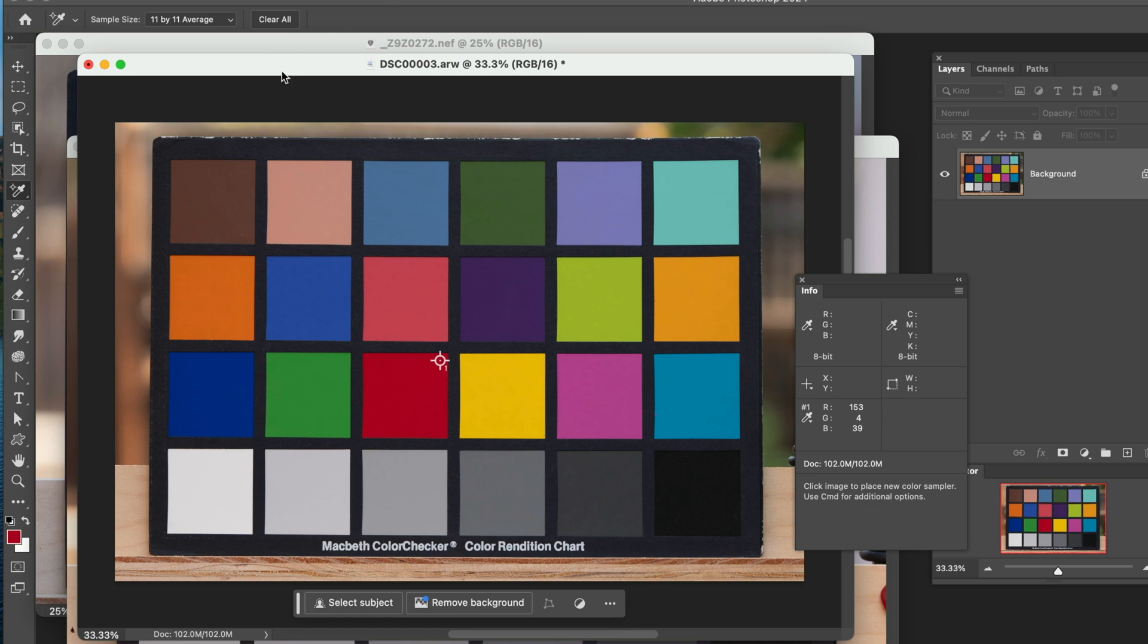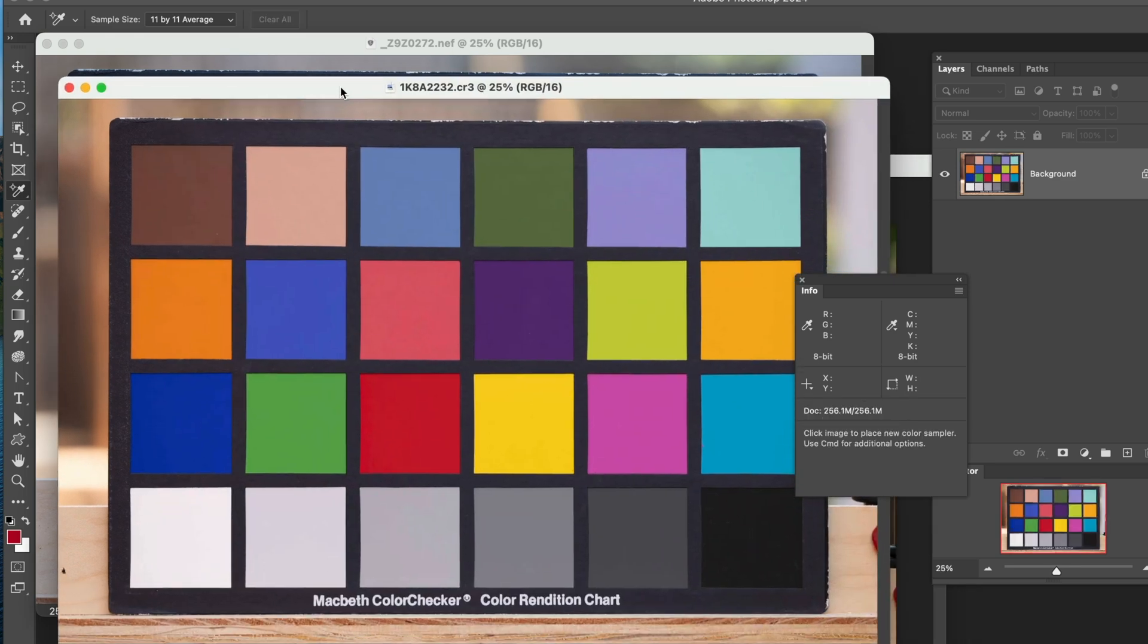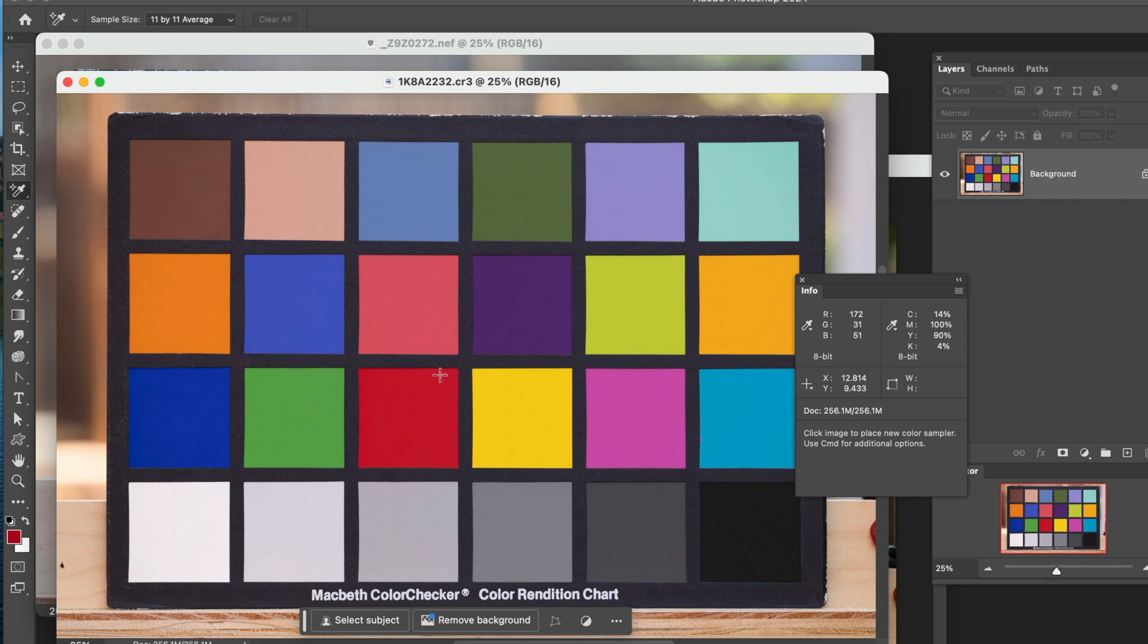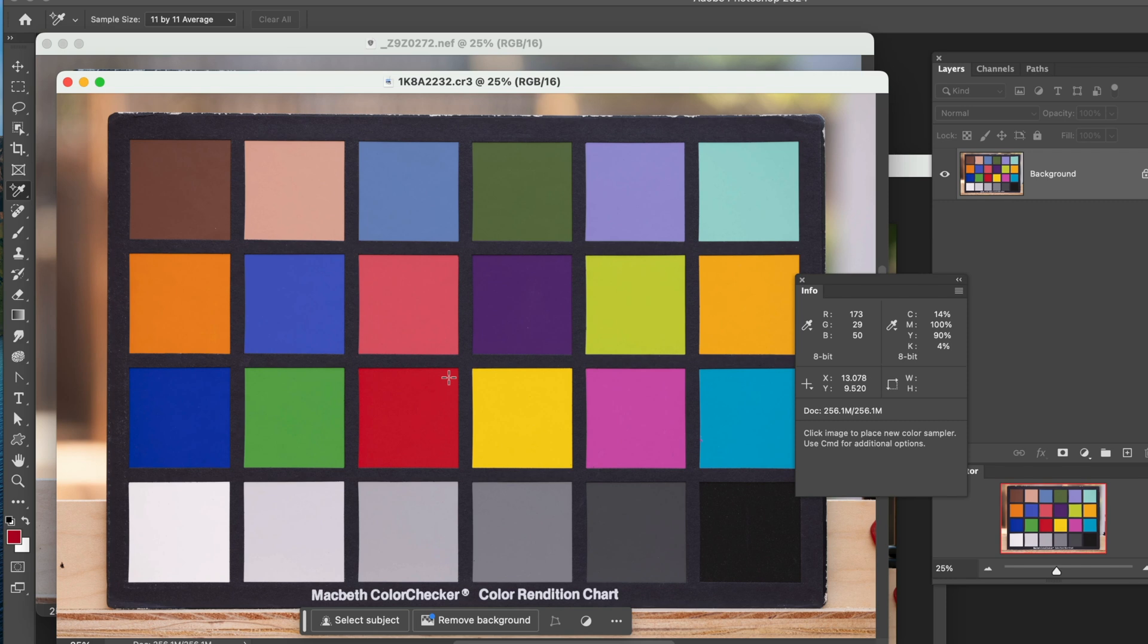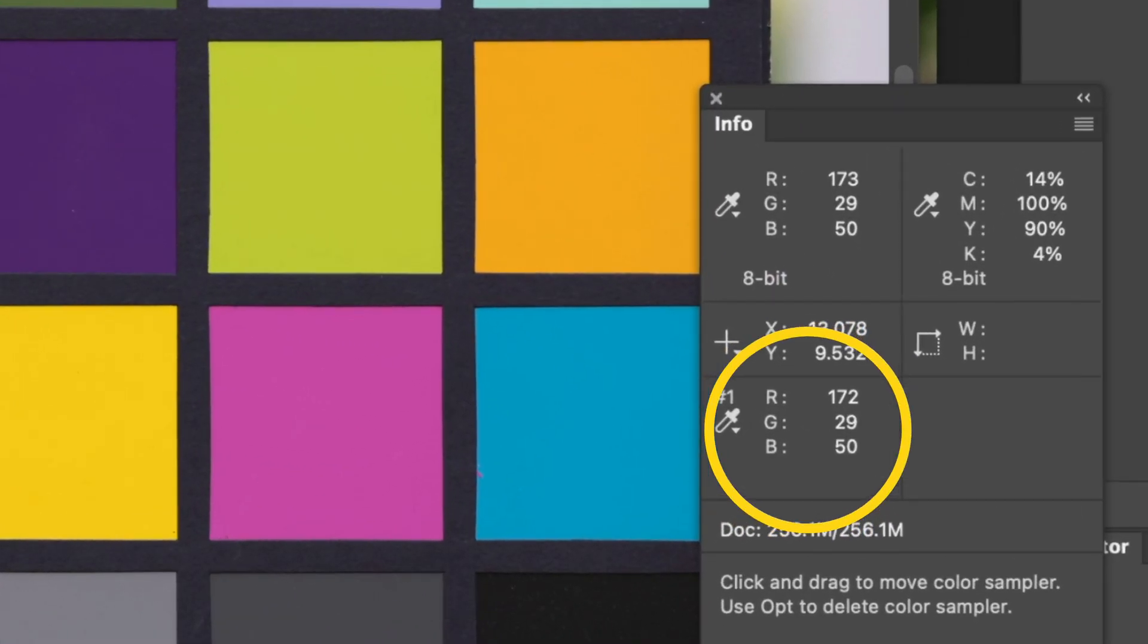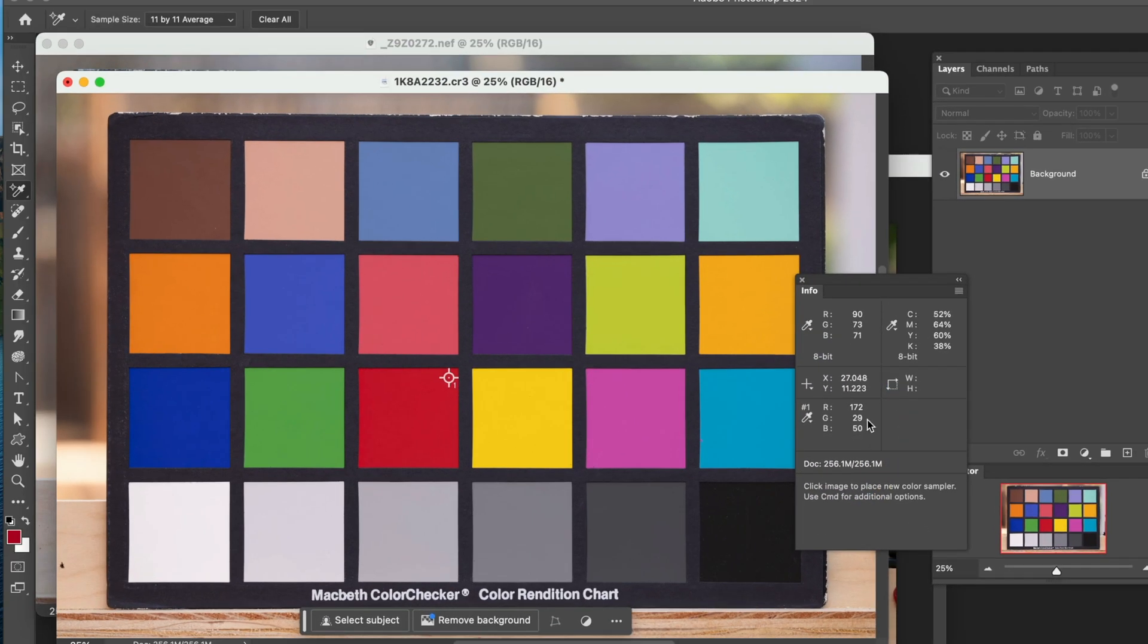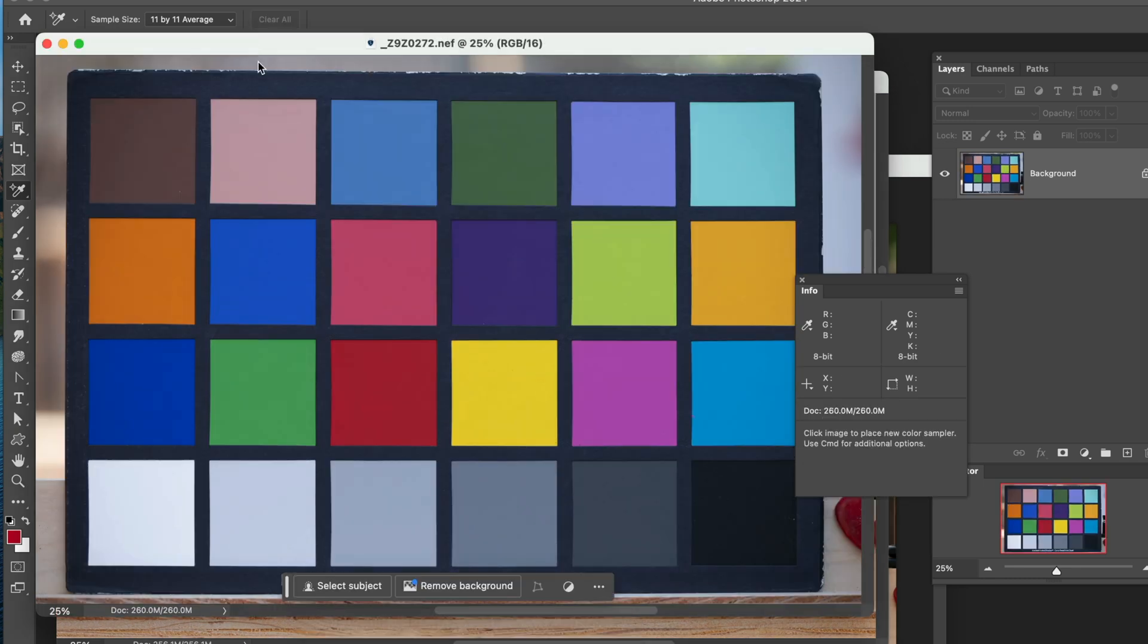Let's go ahead and click on that. So that's leaving us a tag at red is 153, green is 4, blue is 39. So that's the Photoshop version of what colors of the red, green, and blue spectrum make up this red. Let's move this out of the way and go to the Canon. We'll grab our tool, come over here, and put this right in about the same spot and click. And we see that the Canon version is 172, 29, and 50 for that.